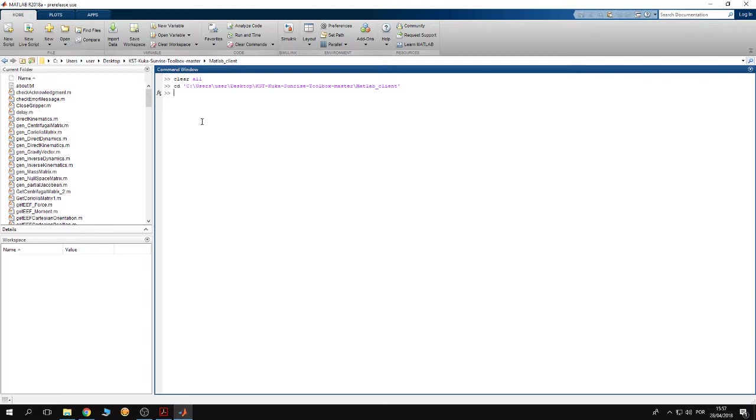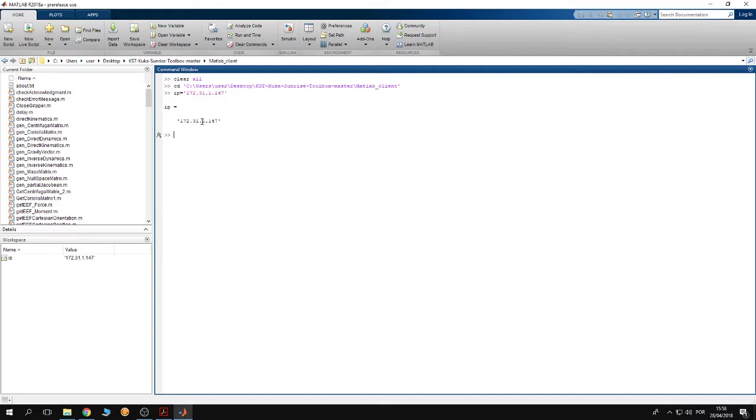Now I'm going to define a variable, I call it IP and I give it the IP of my robot. To get the IP of the robot, please refer to tutorial number one where I explain how to get the IP of the robot.